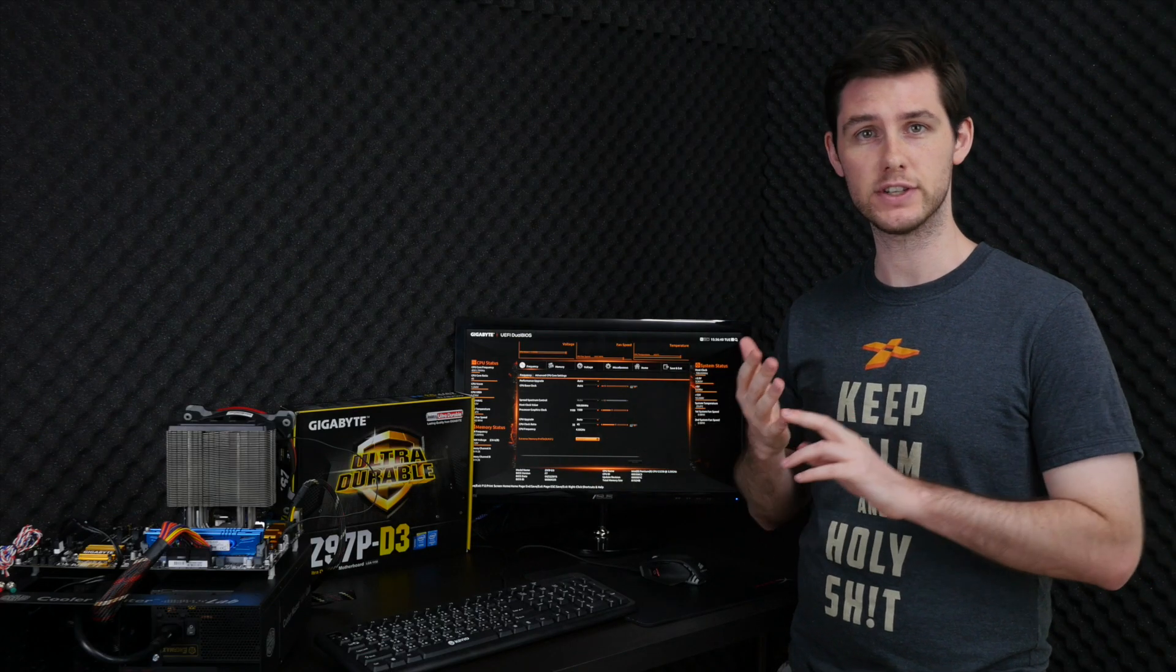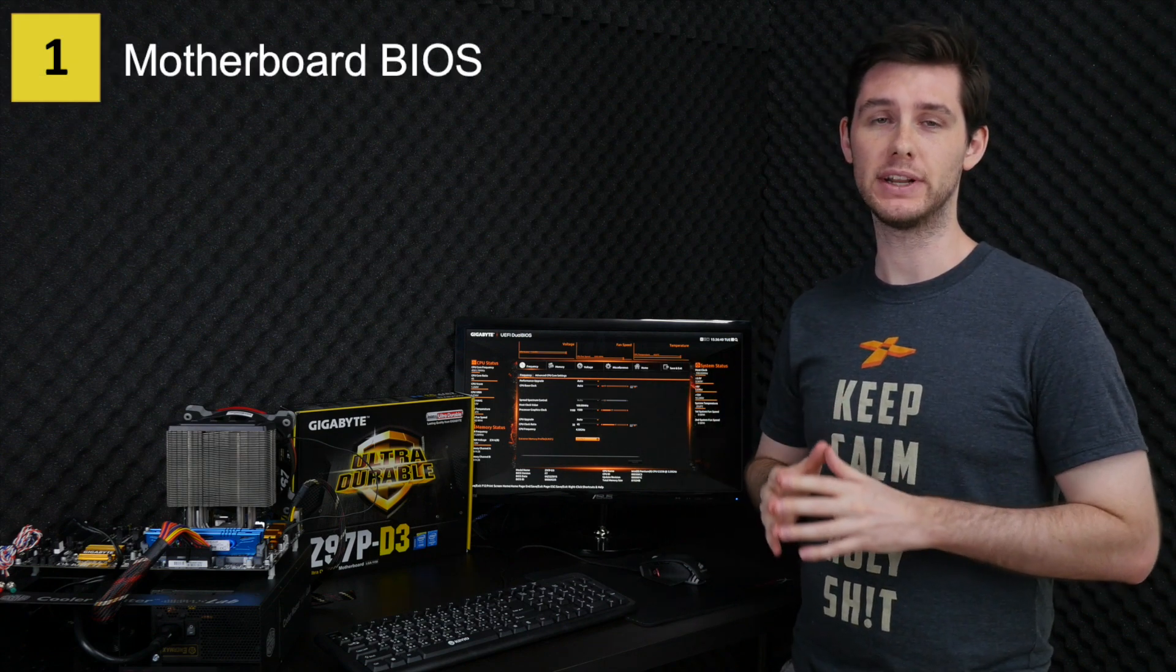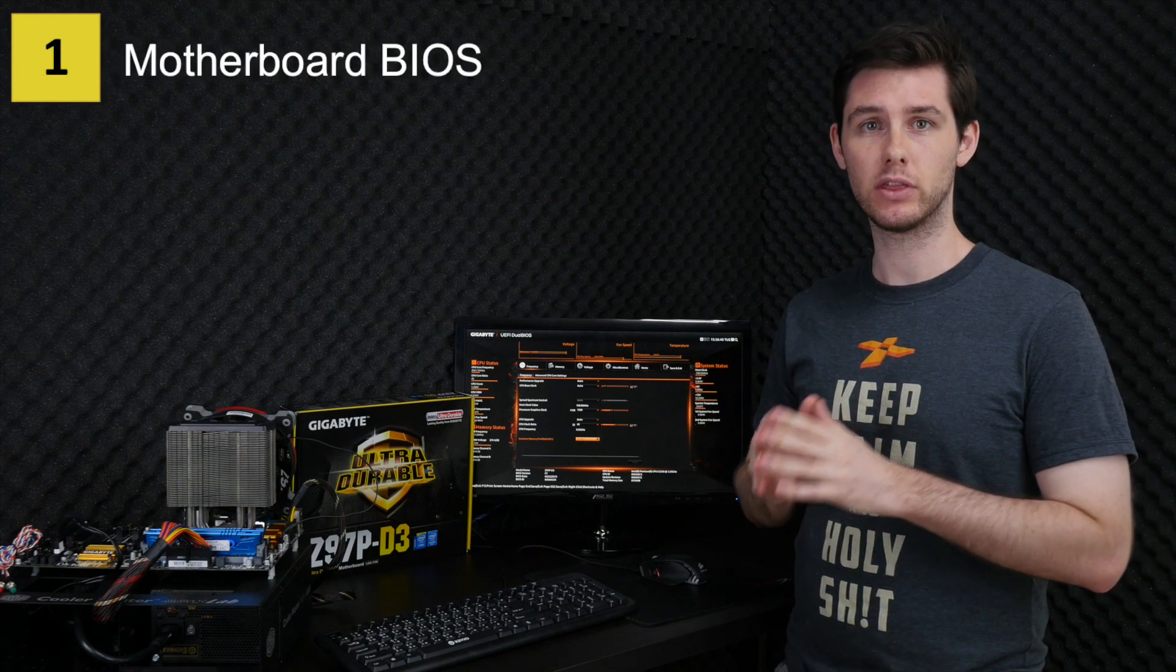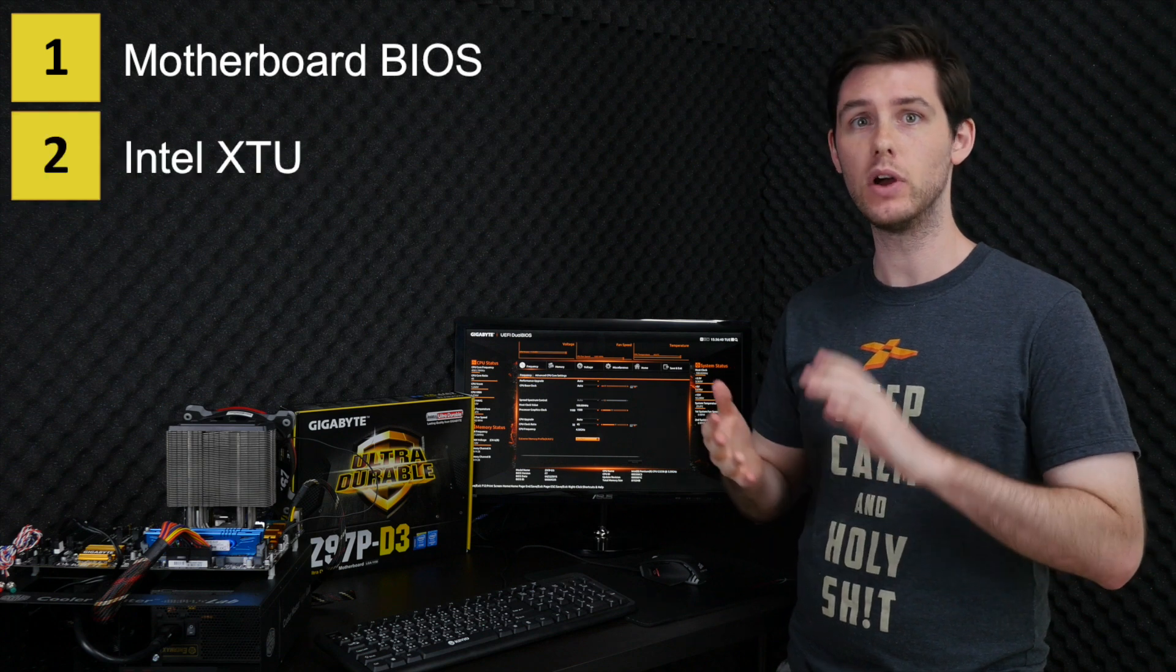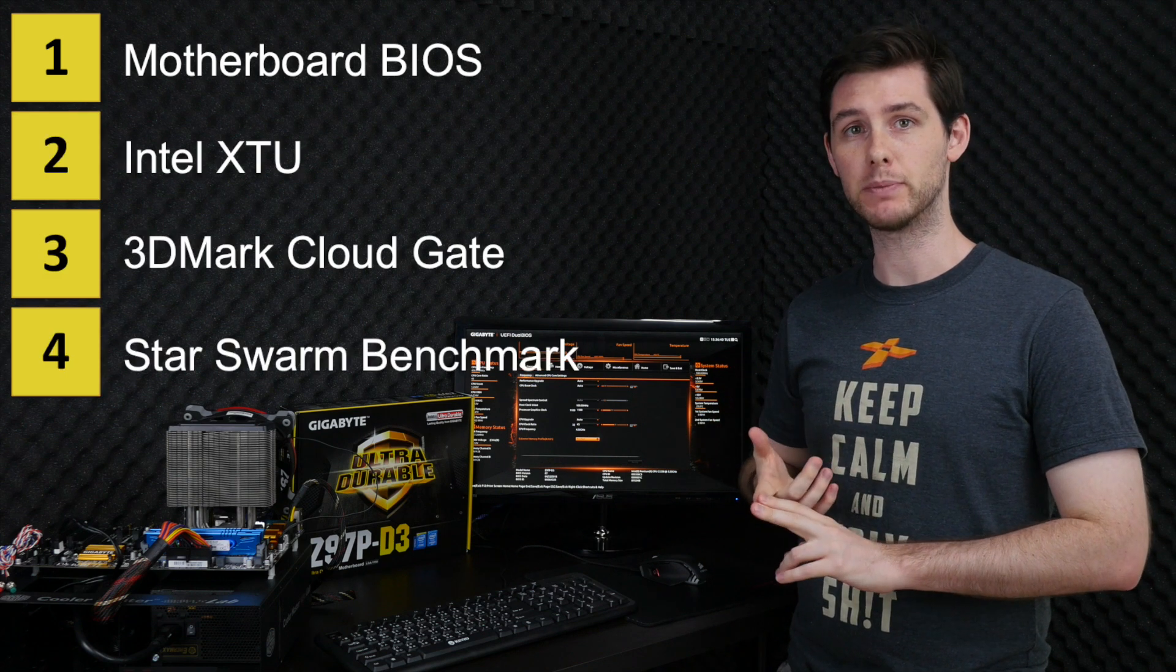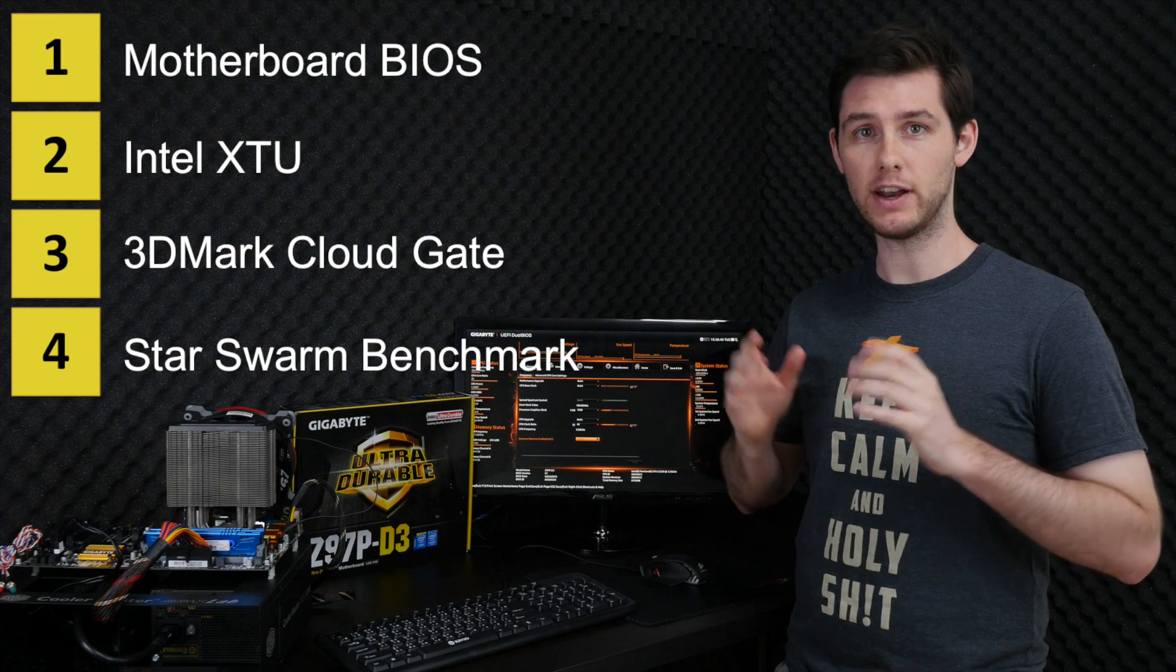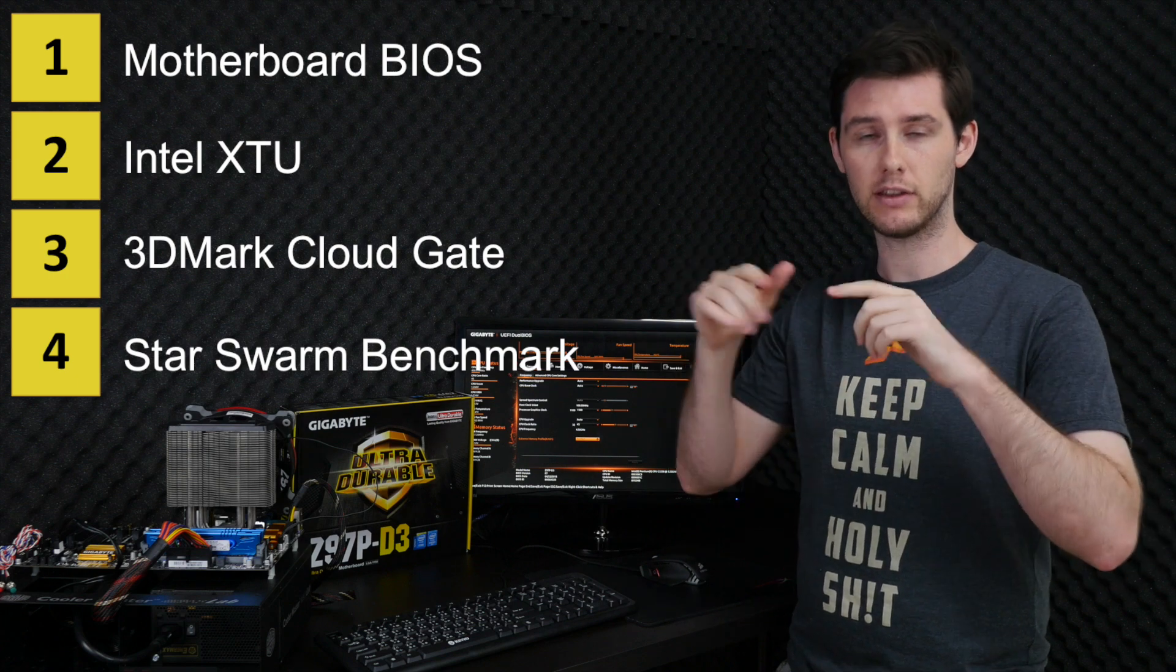To do the overclocking, we'll be using four different tools. First of all, for the actual overclocking we'll go into the BIOS to change all the settings, and then in the operating system we'll be using three benchmarks: Intel XTU, 3DMark CloudGate, and Star Swarm benchmark. You can find all the benchmarks and tools in the description below.